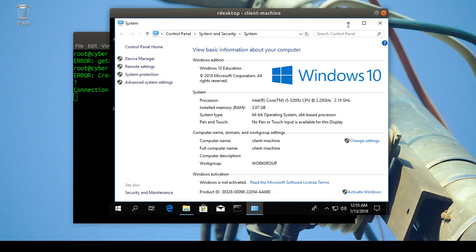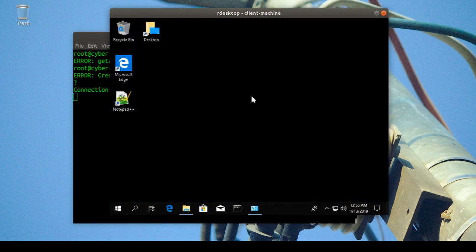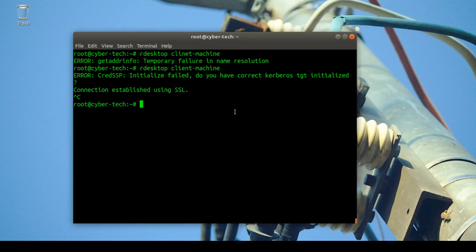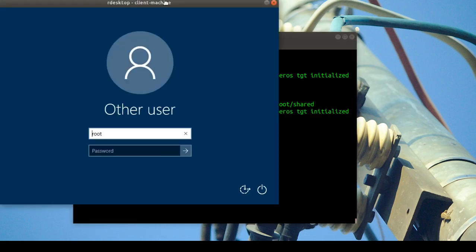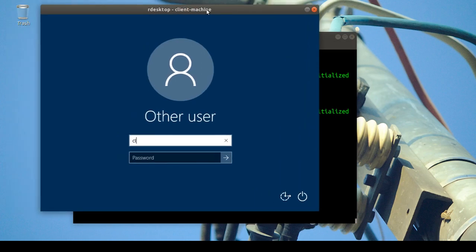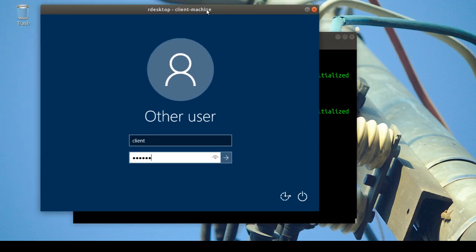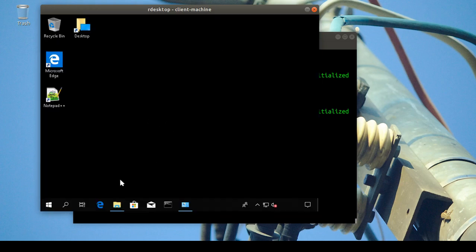Now I want to share a folder using xrdp. It's the same command but you add '-r disk', then a share name like 'diskshare', and set it equal to 'root' since I'm connected as root — that's the shared folder you want to connect to. Then enter your client username and password to connect again.